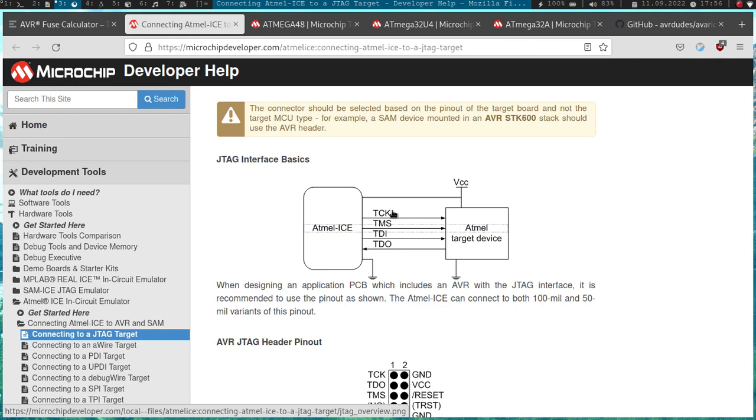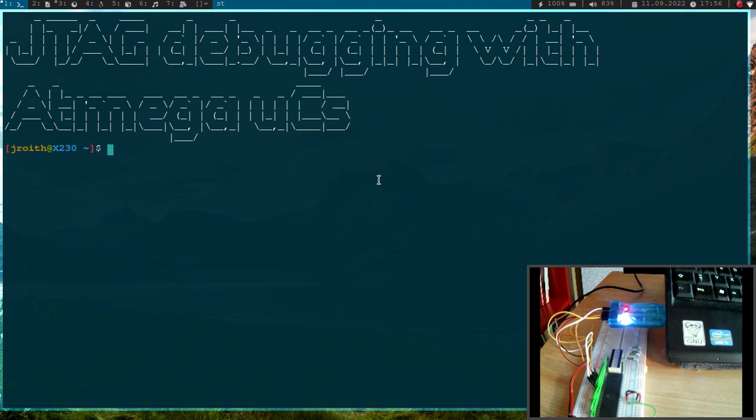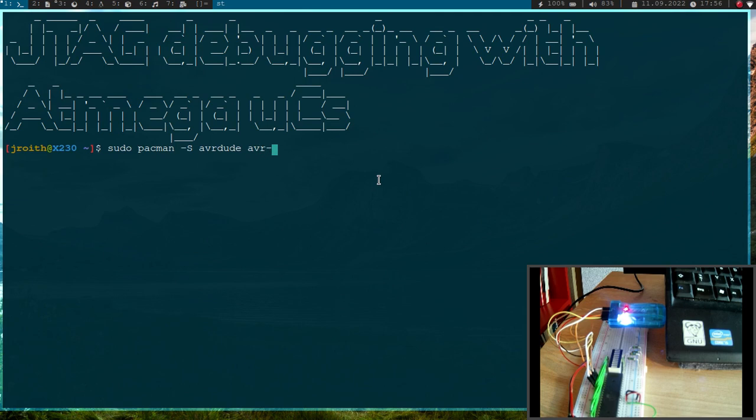Let's talk about the software we are going to need. We will need the AVRdude to program the device and to set some fuses. We will need the AVR GNU debugger, so AVR-GDB. And these two packages can be installed over your package manager. So for example, on Arch, you have to run pacman -S AVRdude and AVR-GDB to install them.